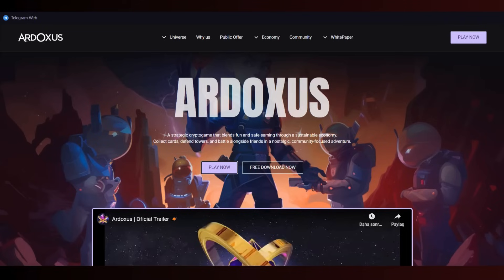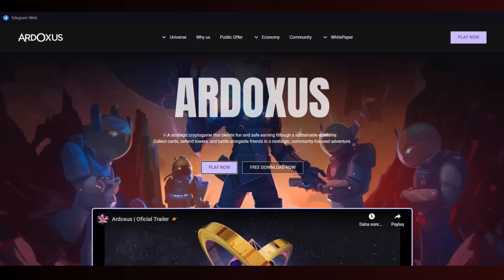Hello everybody, welcome to the Crypto Log channel. In this video, I'm really excited to show you one of the best upcoming crypto game projects called Ardoxus. This game will be officially launched on March 19th, so about one or two weeks later you'll be able to play. I'll talk about the platforms, examine the website, and discuss the white paper and game modes.